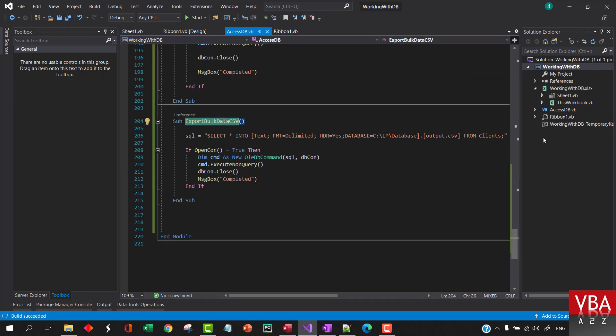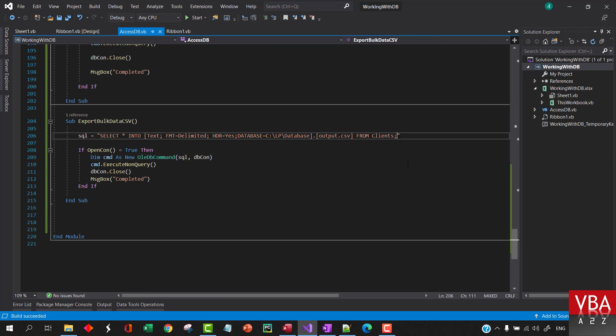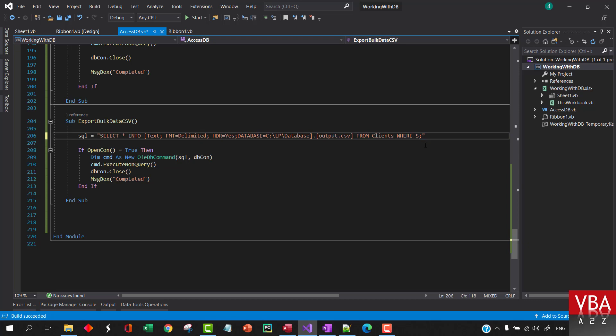Here we can say where state... state is equal to DA.